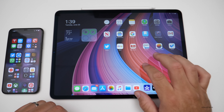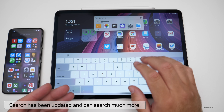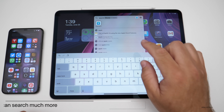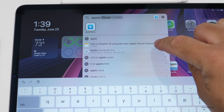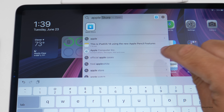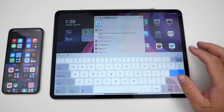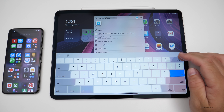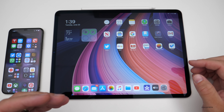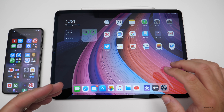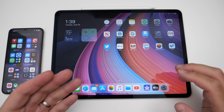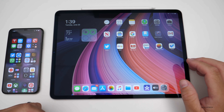Search on iPadOS has been updated, just like on iOS. You can search for whatever you want — search the web for Apple, open the App Store, see where it says Apple inside a note, official Apple cases, Apple's website. It helps you search everything very quickly and launch an app quickly. It's been redone from the ground up with a lot of new features that can search within documents, apps, web searches, websites, and more.